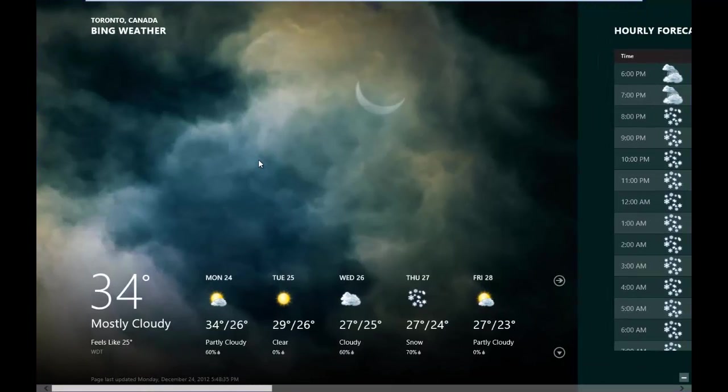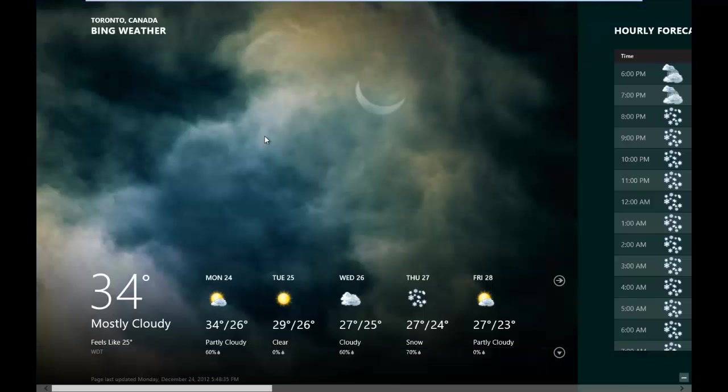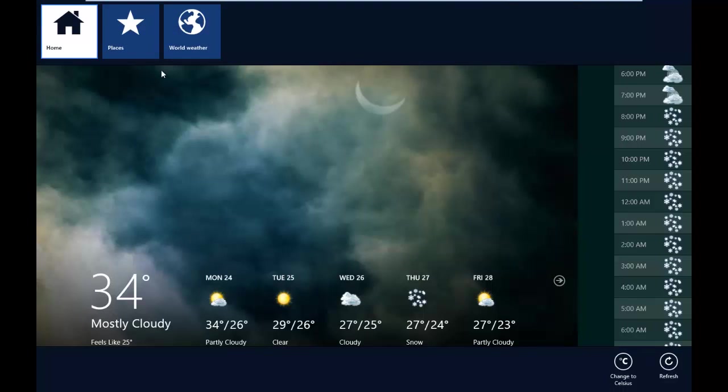Now on the weather app we can configure it in a few ways. First way is just do a right click on the app. Right click and you have home, places, world weather.